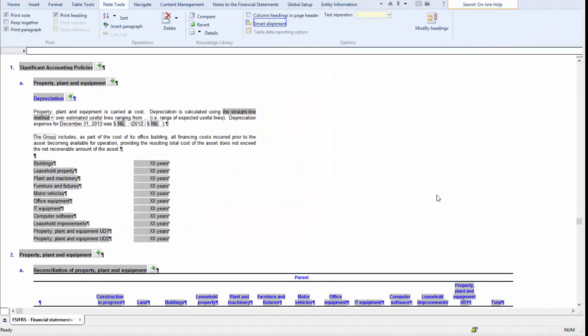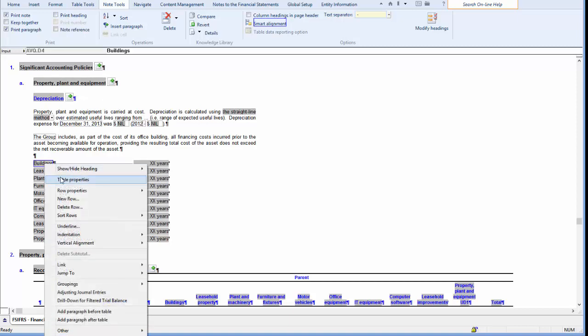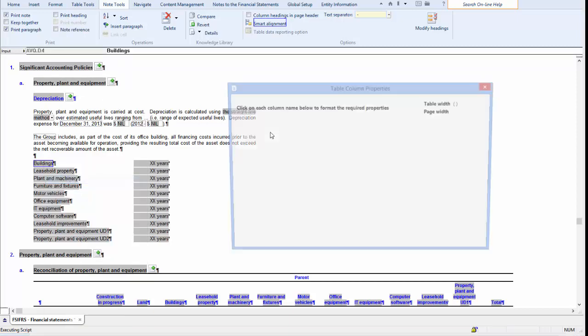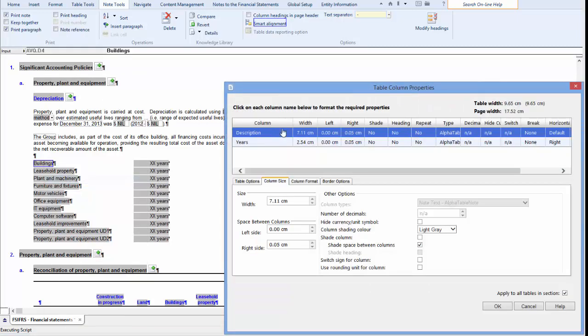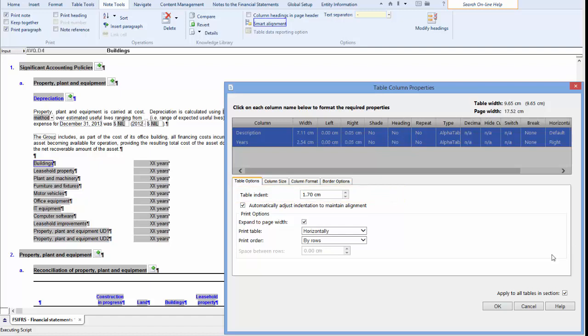Let's take a look at how this works. Before we change the alignment to Absolute, we are going to right-click the table and select Table Properties. In the Table Options tab, we can see that this table has an indent of 1.70 centimeters, which is 1.70 centimeters away from the left margin.